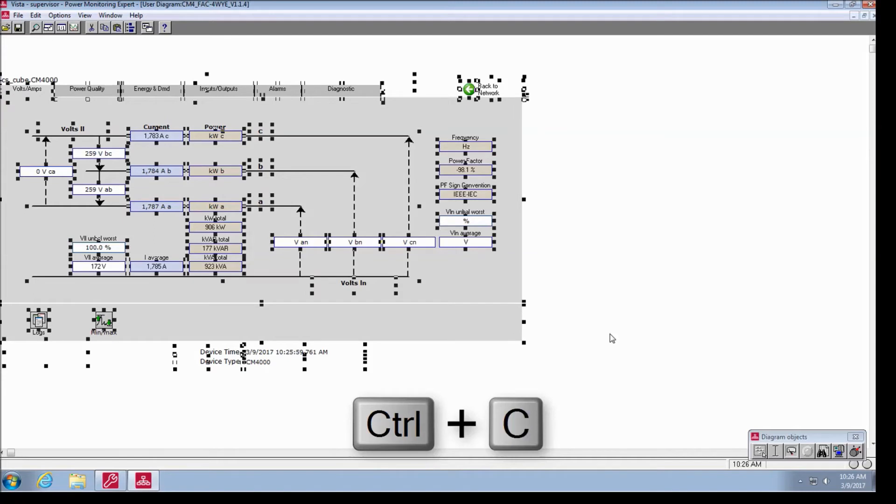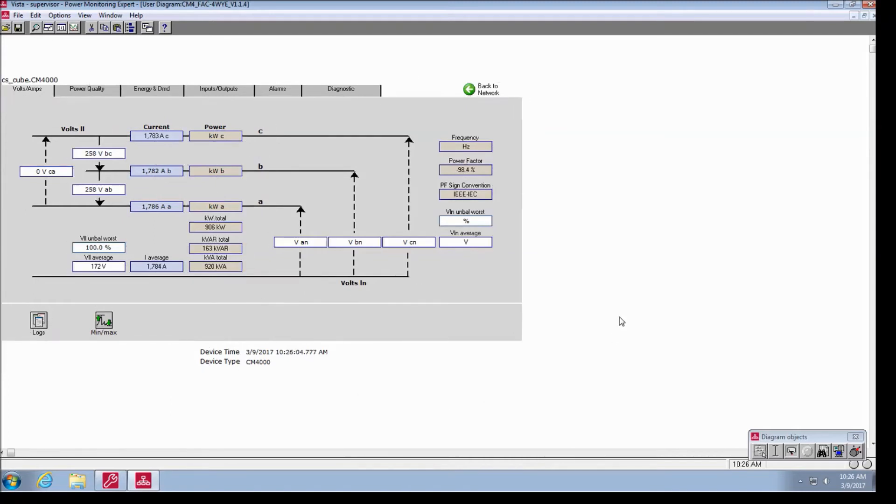Hit the Ctrl and A keys to select all objects, then Ctrl and C to copy them.